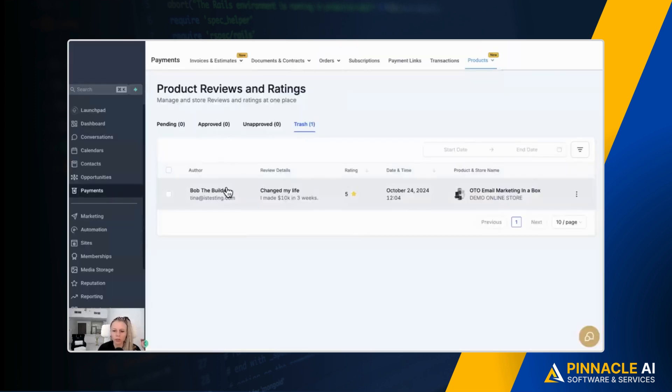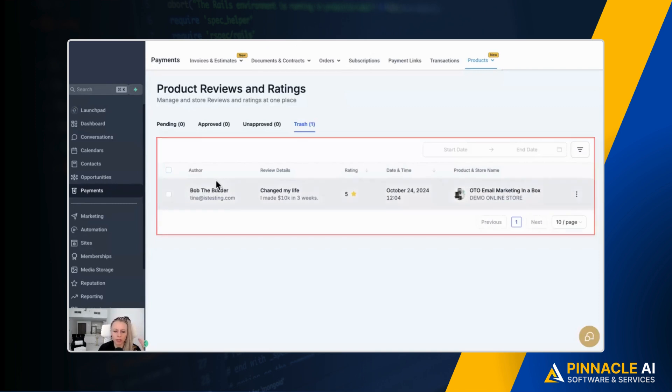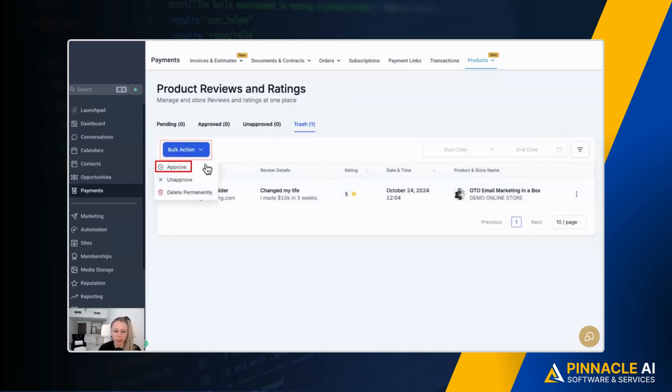You also have a bulk action right here. Let's say there would be many different reviews. You could just mark all of them here. You could click that drop down menu and then approve all of them or delete all of them permanently. And that's it already. This is how you turn on reviews inside of your e-commerce store. I would encourage you to go ahead and do that right now and ask your customers to leave you a nice review. I hope you like this new feature and I will see you in the next video.